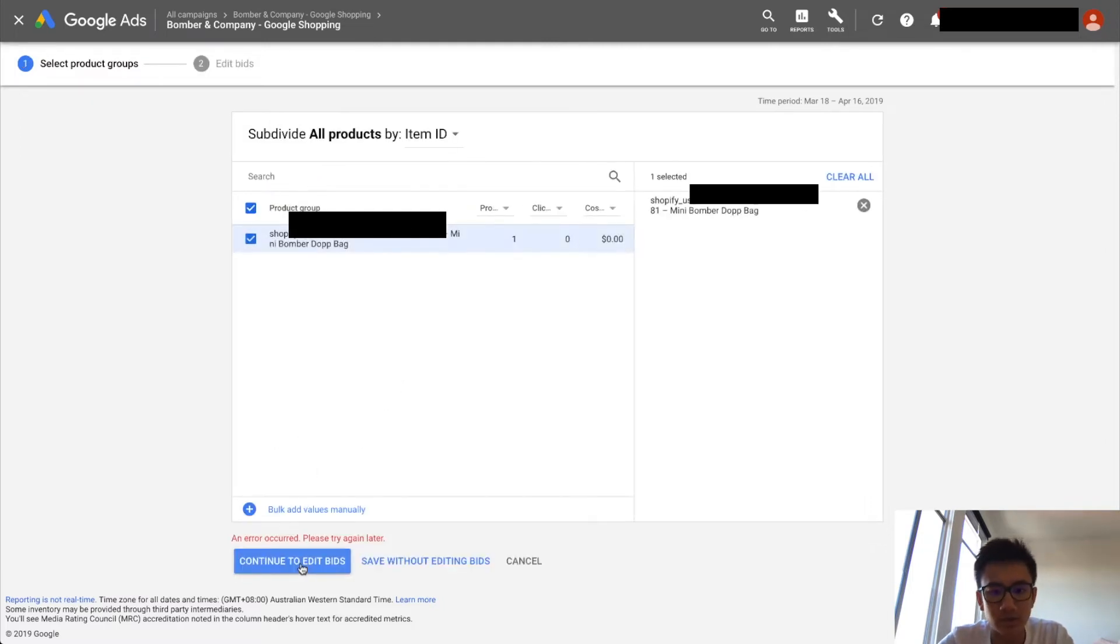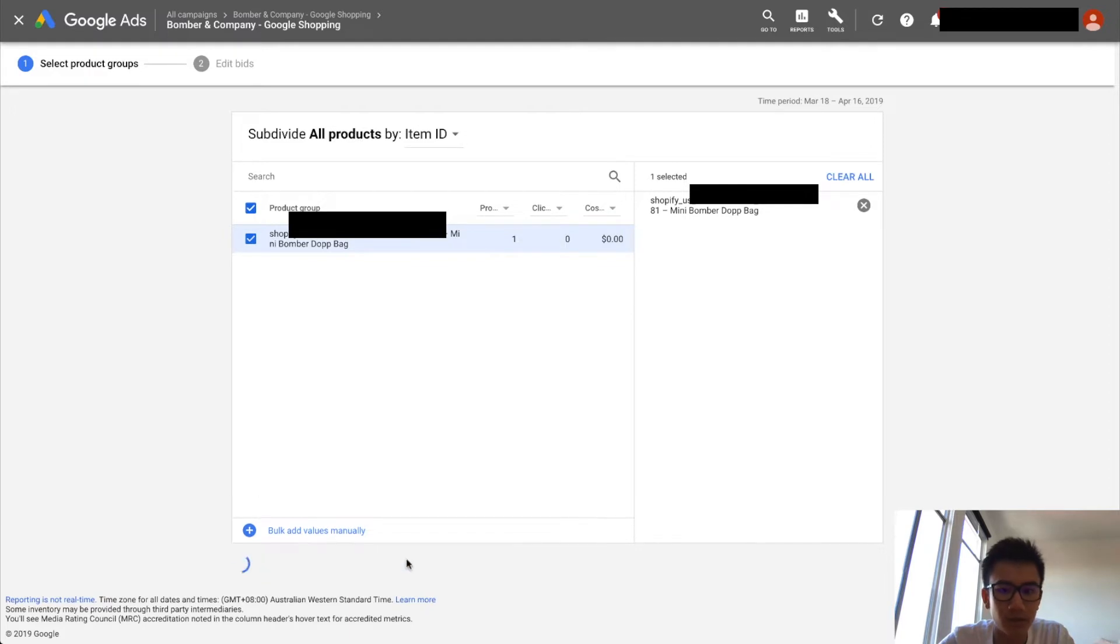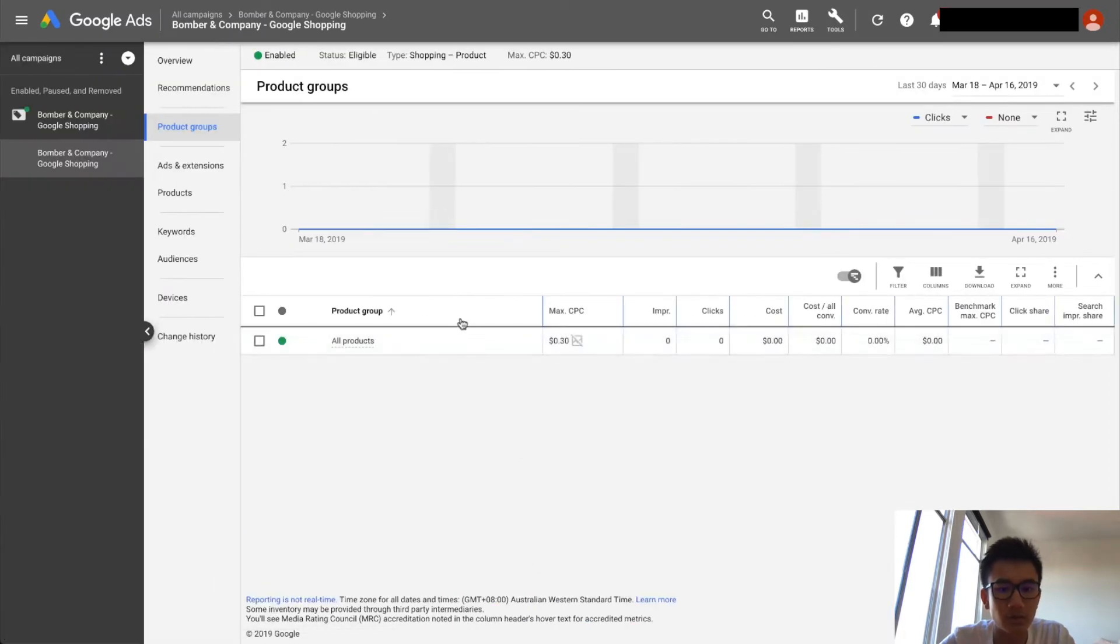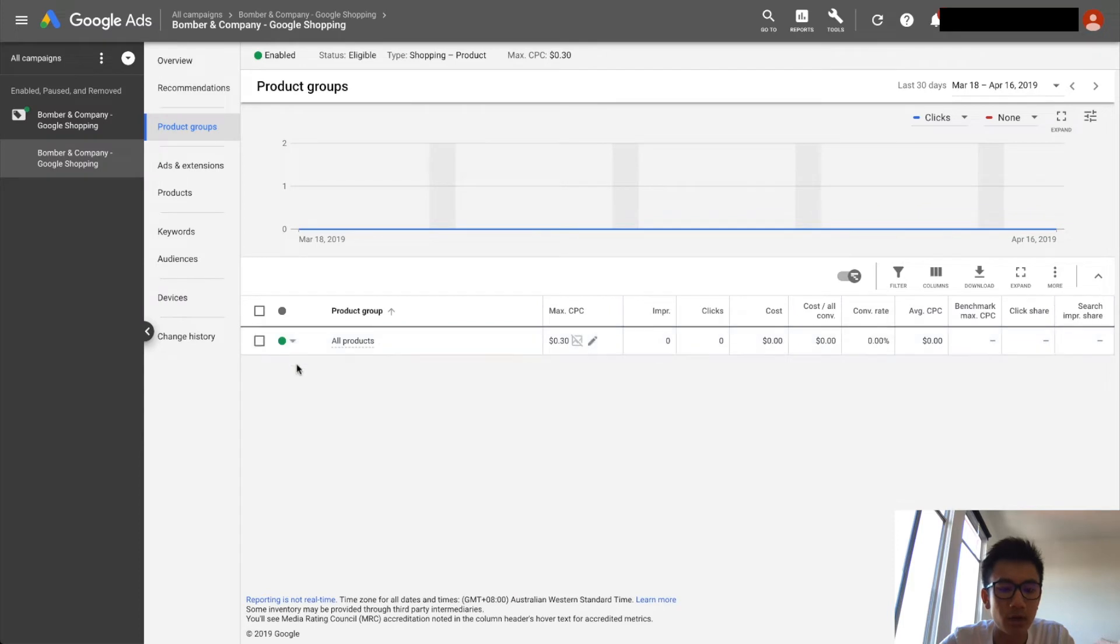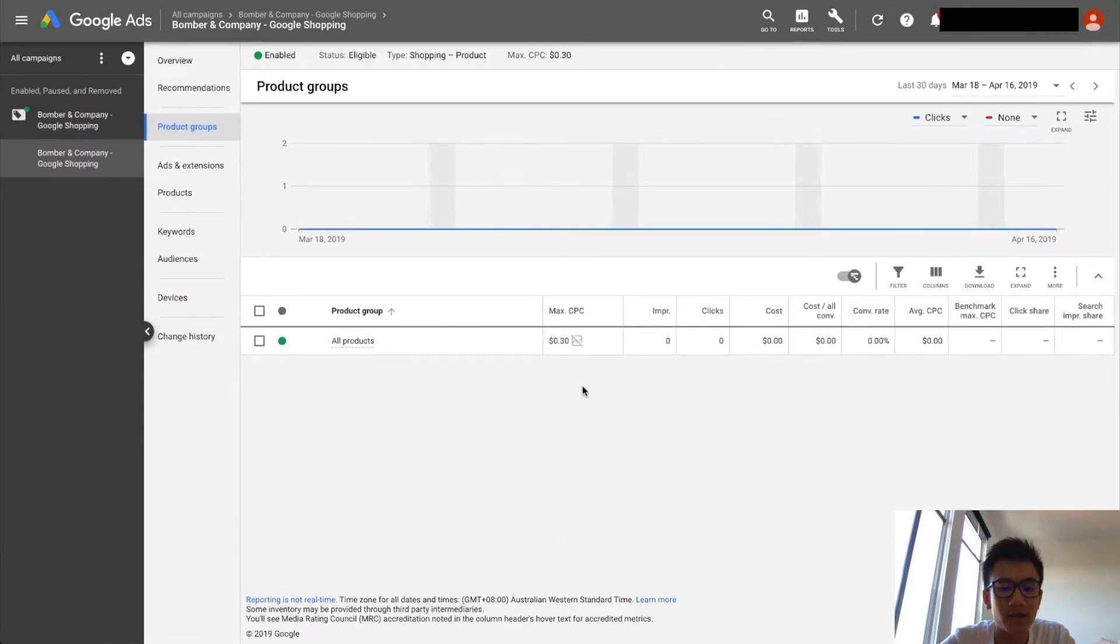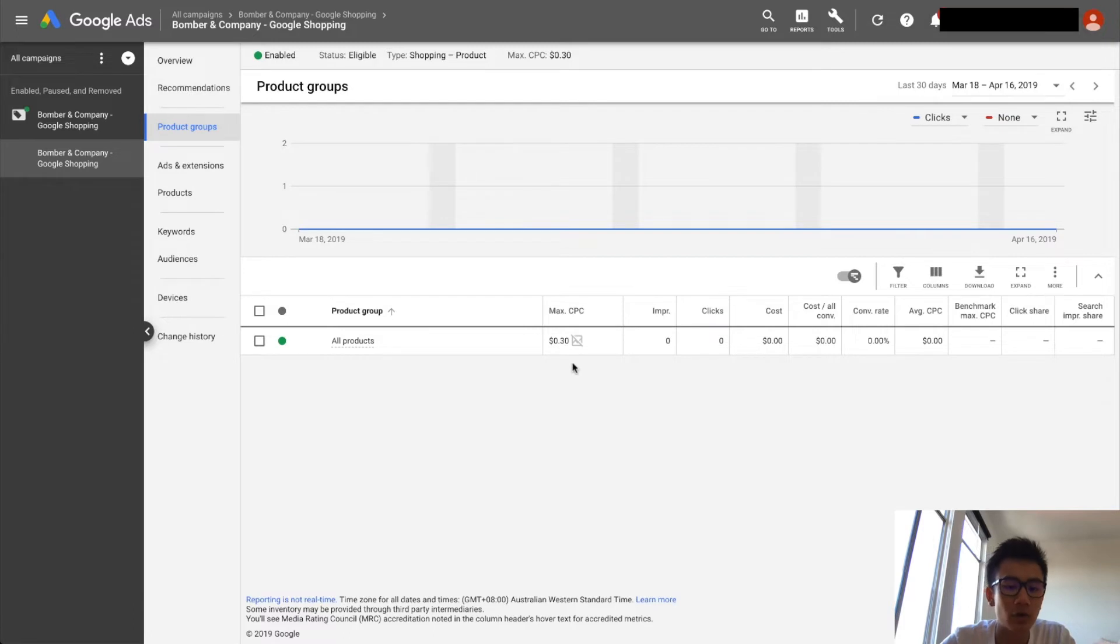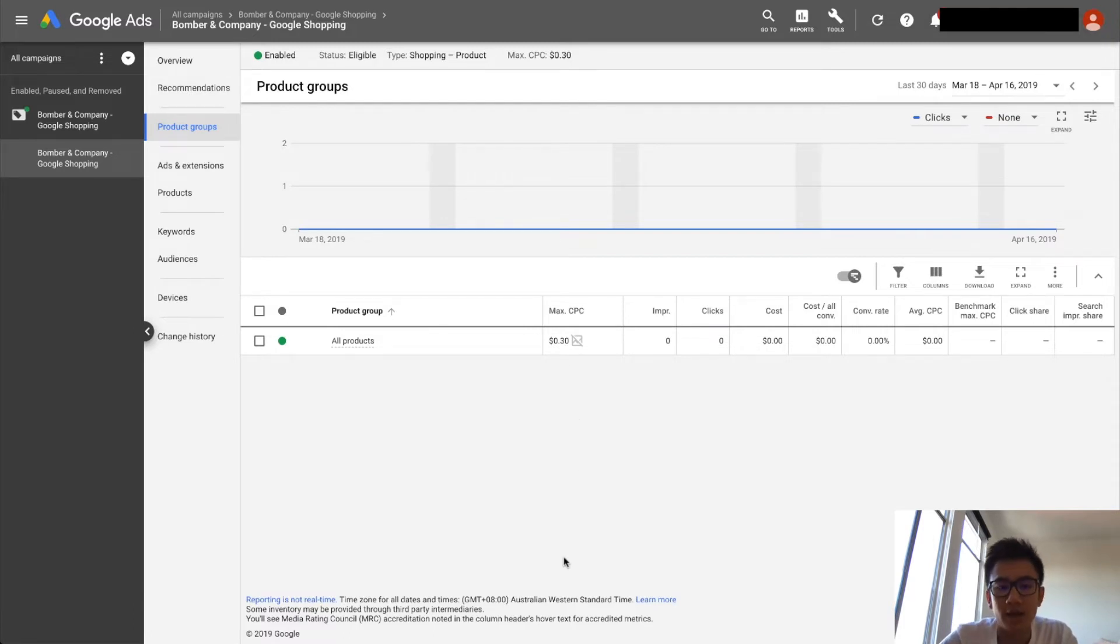And usually it should work, but for some reason it's not. But save without editing bids - maybe that - nope, cancel. But usually it would work and all your products will be lined up down here with its new max CPC. And then in the future you go ahead and edit each max CPC. It's as easy as that.